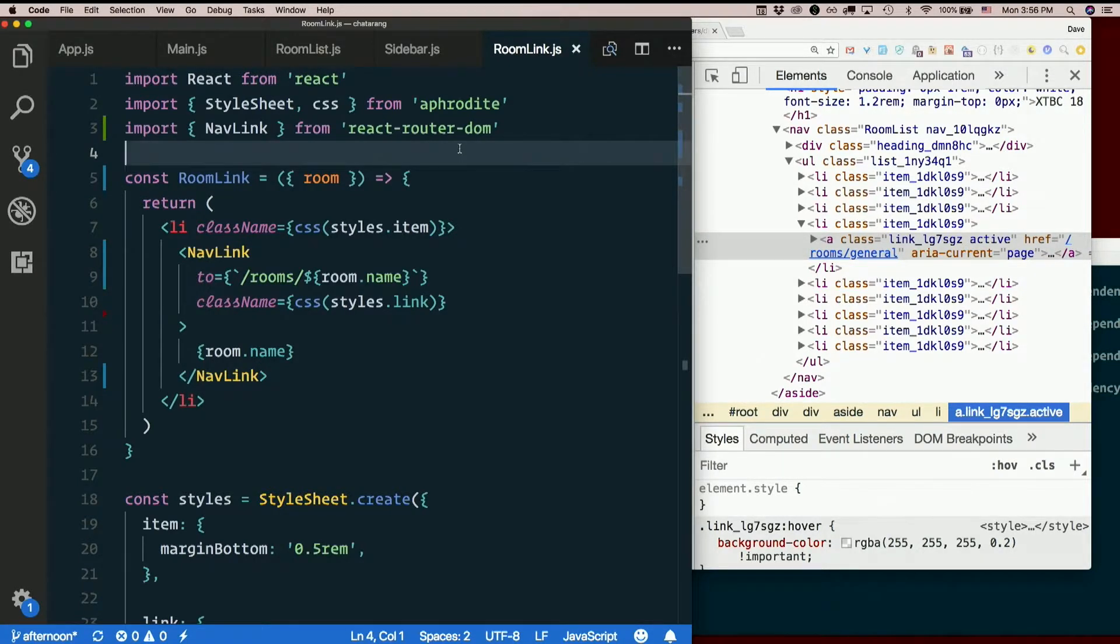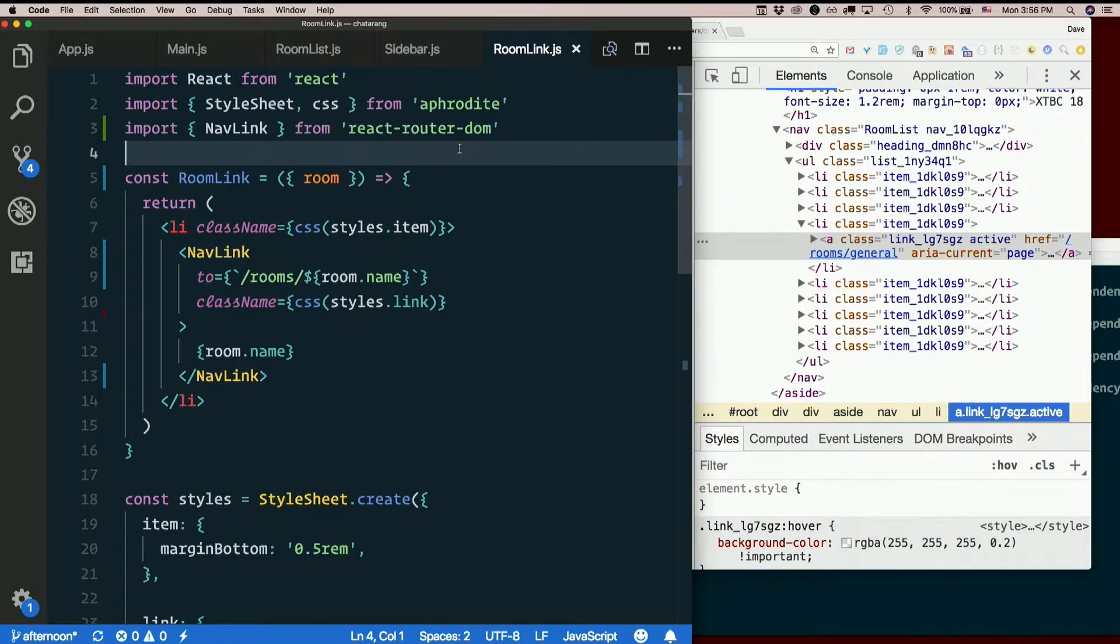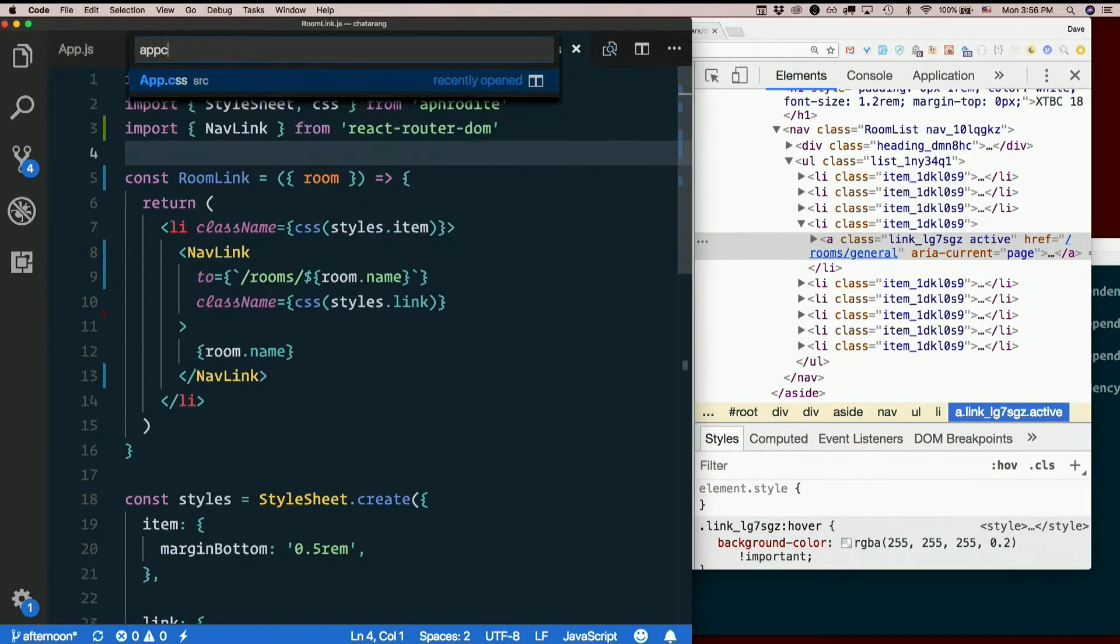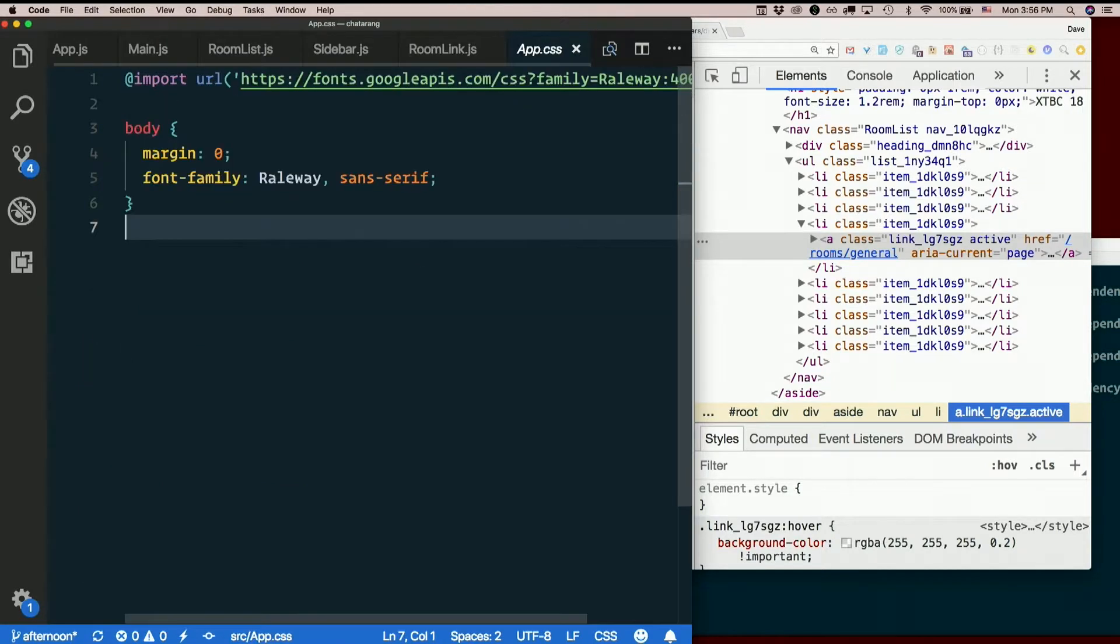Since we already know the class name, this is actually going to be a lot easier with CSS. I'm not even sure we could do it with Aphrodite. So I already have app.css. We have one real CSS file. So I'm going to use it.